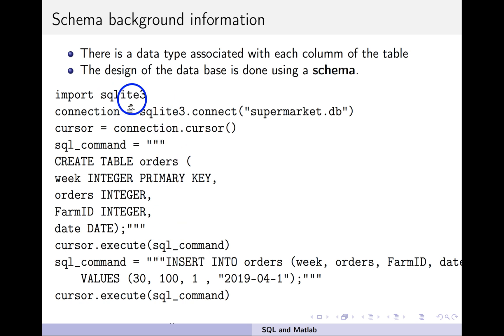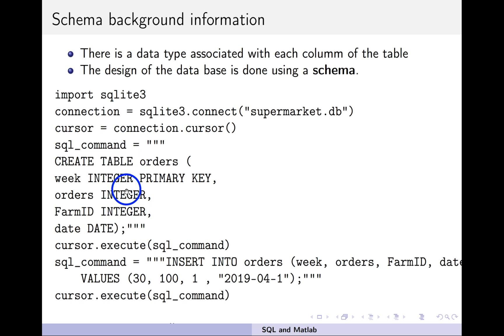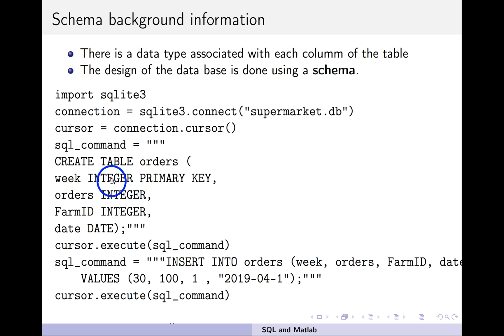To summarize: this is Python code showing that when defining a table, each column must be declared with its variable type — you have to tell the database what each column is and what data type it holds.